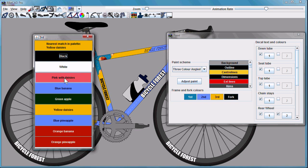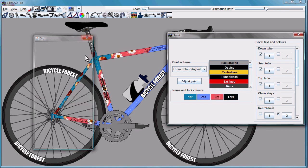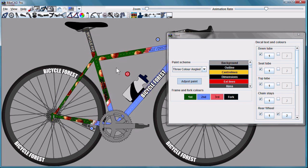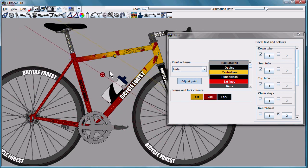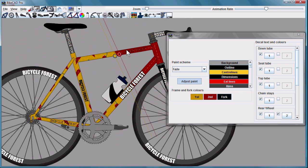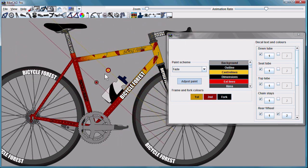With a lot of the paint schemes, we can now adjust aspects of the scheme. For example, with faded paint schemes, we can adjust where the fade occurs by dragging these bars around.